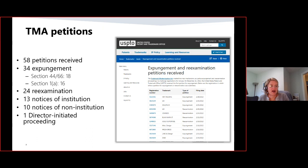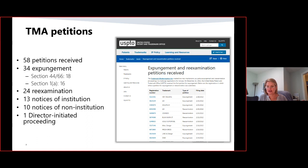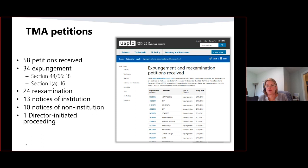The short answer is there is no searchable data field in TESS for registrations where a petition for reexamination or expungement has been filed. Adding a data field is harder than you think. The only indication of whether a petition has been filed is in the prosecution history in TSDR, but that's not really searchable. So we added a spreadsheet of petitions filed so you can find them easily. It includes the mark, a link to the TSDR record, whether the petition was filed for expungement or reexamination, and the date filed. This spreadsheet is updated weekly.